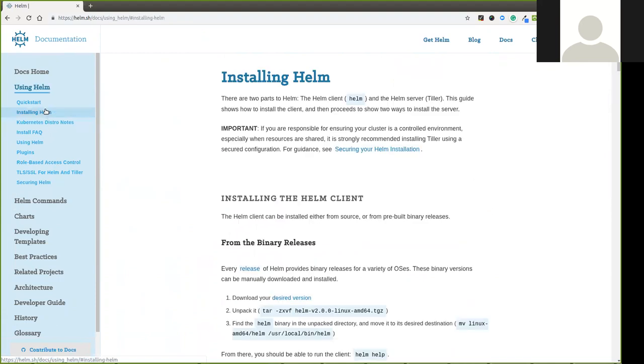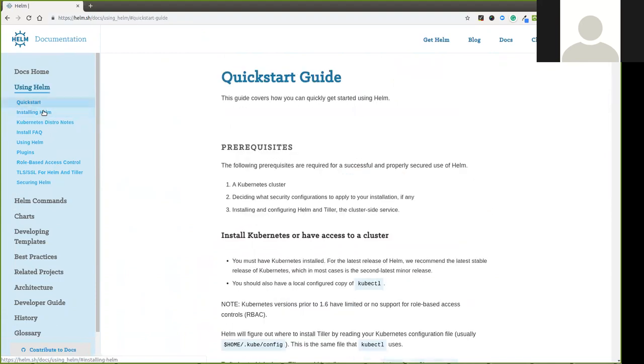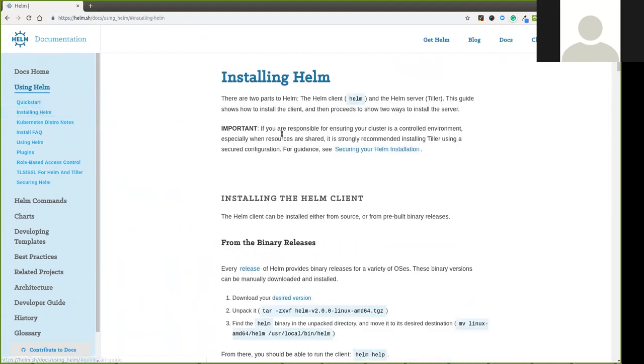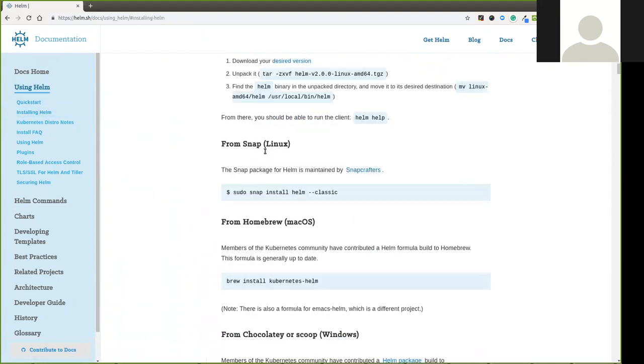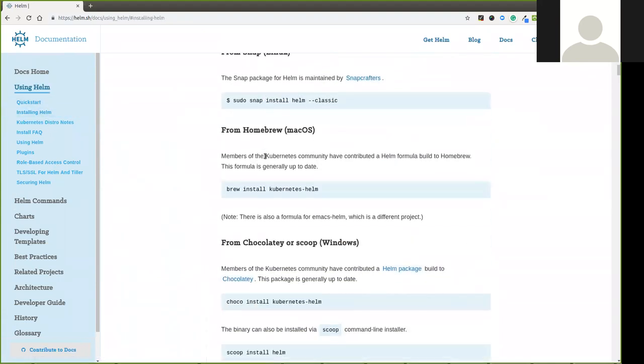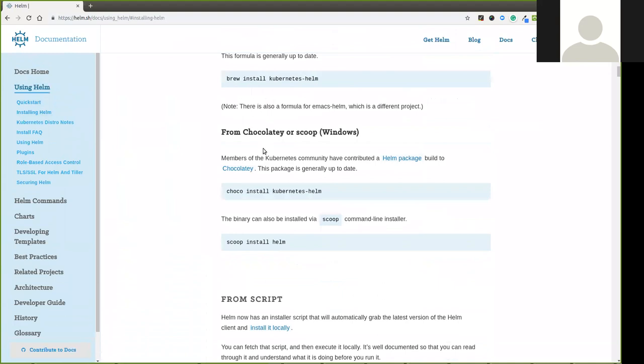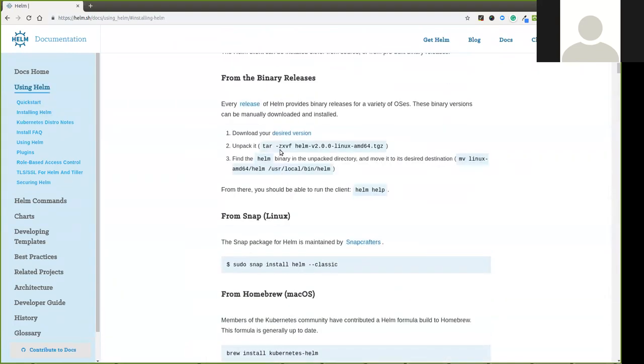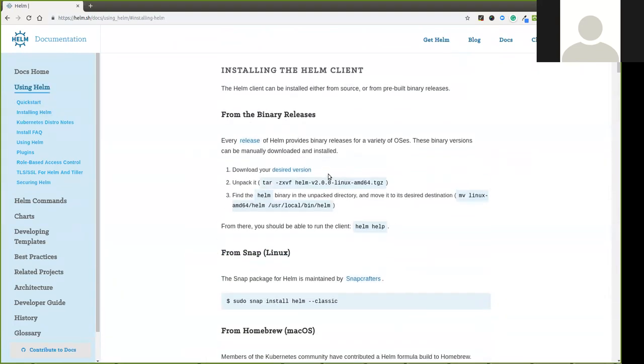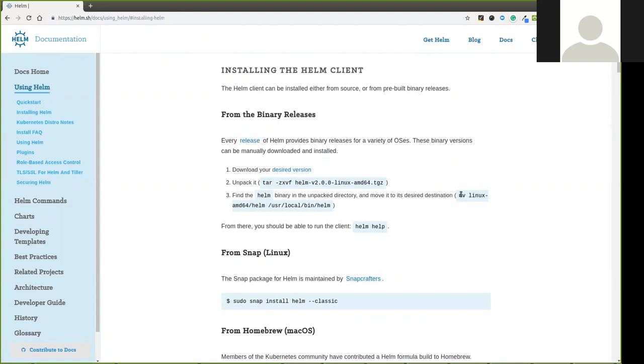We have a quick start guide on Helm. You can read about this. Normally, basically, we have a link to our website. We have a release page on the Helm website. We have a download file from the Helm website. We have a move command. We have a local user and local bin. We have a copy of the installation.